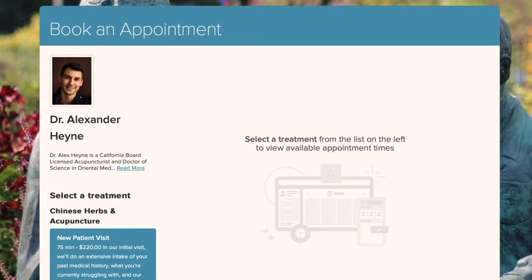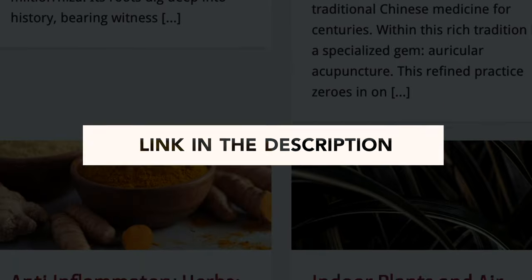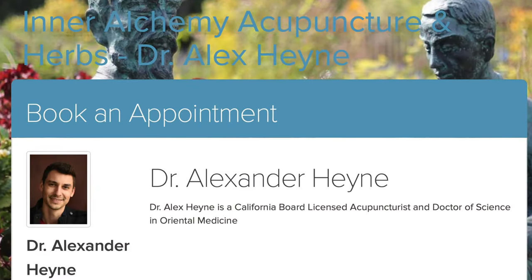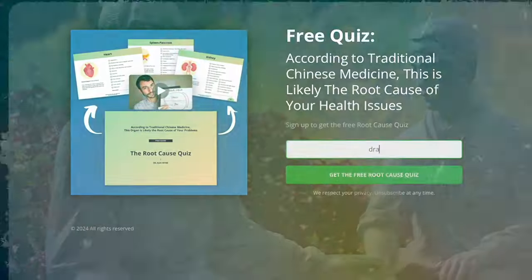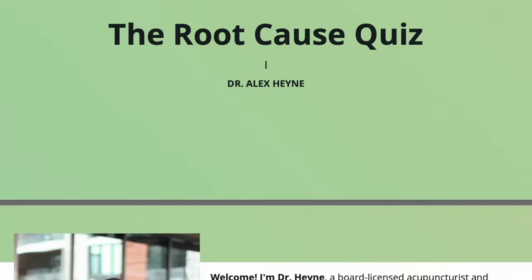So those are three very useful, famous acupressure points you can use every day for varying health issues. I work with a limited number of new patients every month in my clinic in Los Angeles, or virtually via telemedicine. If you'd like to reach out, go to dralexhine.com/clinic, or find the booking link below. Don't forget to download the root cause quiz to assess where your symptoms are coming from, and check out another related video on acupressure points you can use every single day.